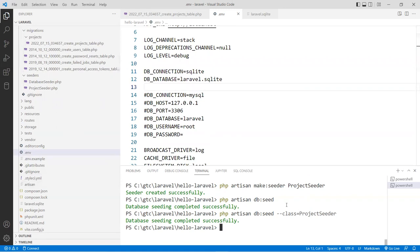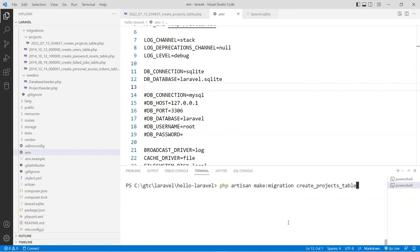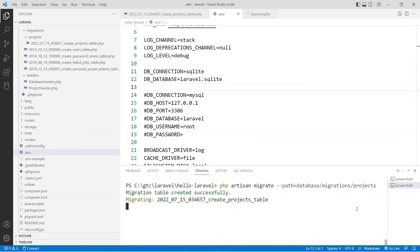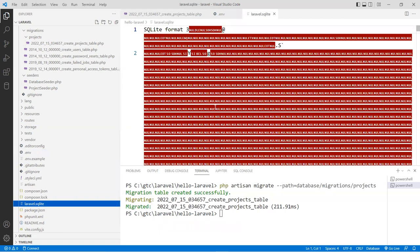Now do exactly the same as before — run the migration command for the projects folder. Hit enter, and as you can see the SQLite file has now been updated. It's now a binary file — you can't read it anymore — and it's SQLite format version 3.